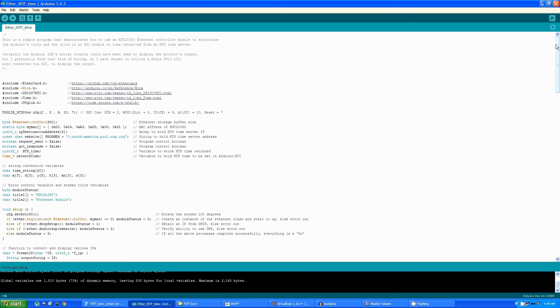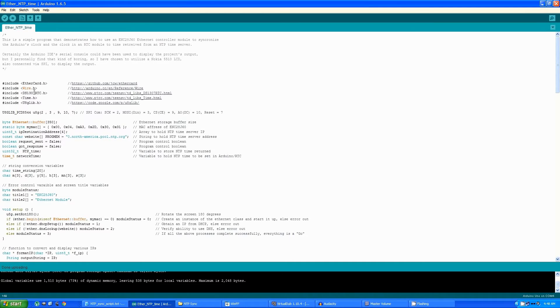So I declare all the included libraries: one for the Ethernet adapter, these two—or three—for the real-time clock, and then one for the graphics library.